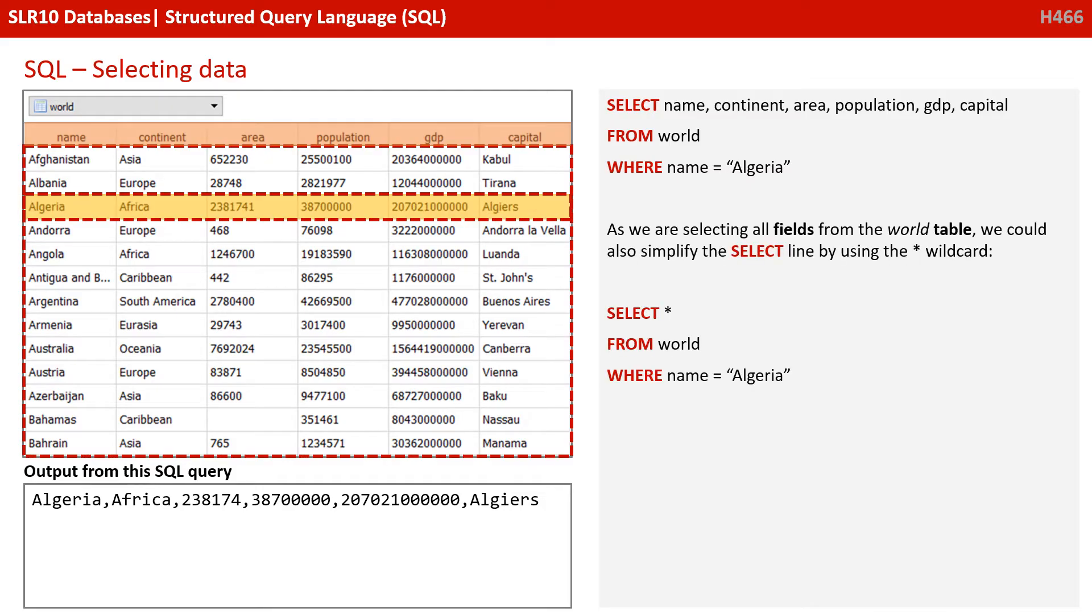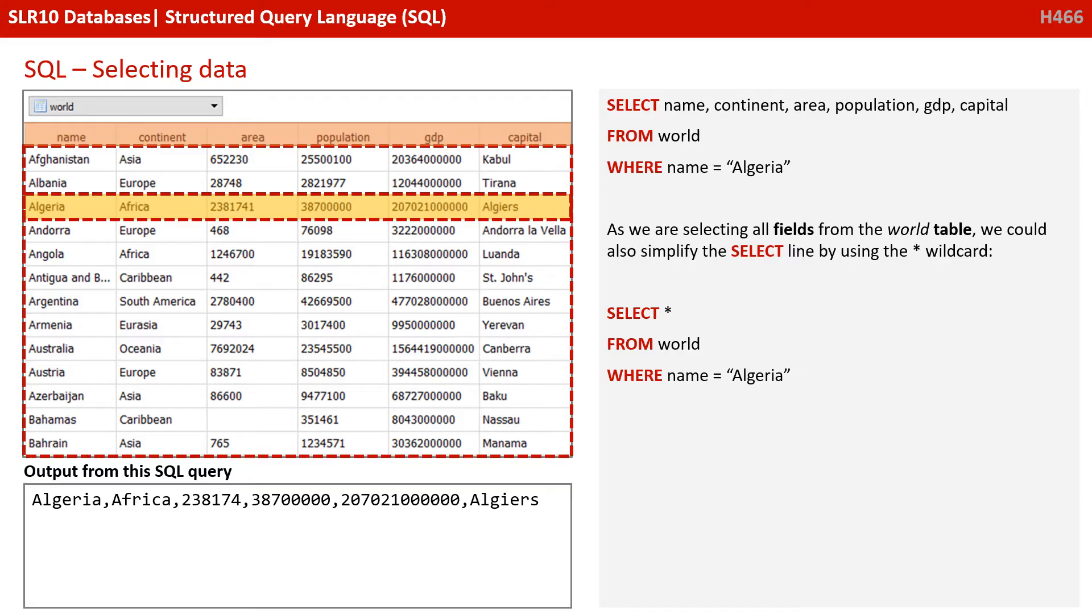Now, as we're selecting all the fields from the world table, we could also simplify the select line by using the star or asterisk wildcard. So this would be exactly the same as the SQL statement at the top of the screen. SELECT star, select all fields from the world table where the name field equals Algeria.